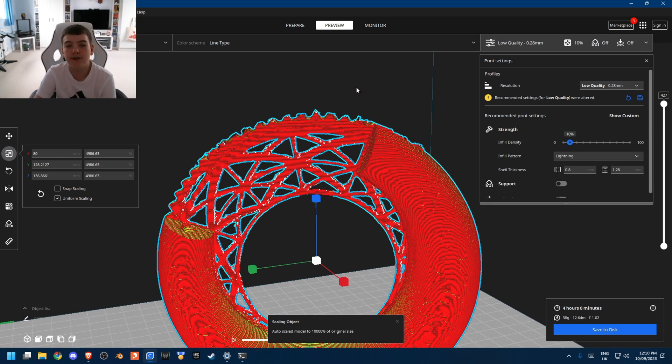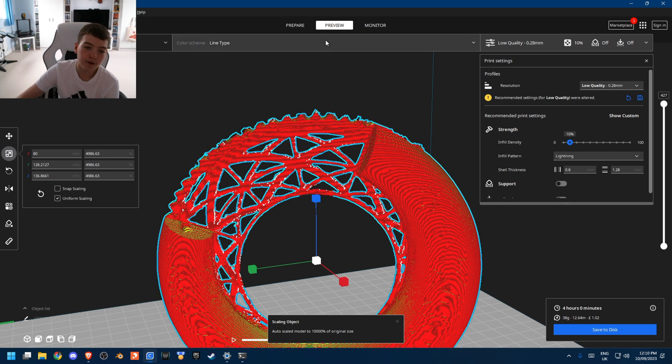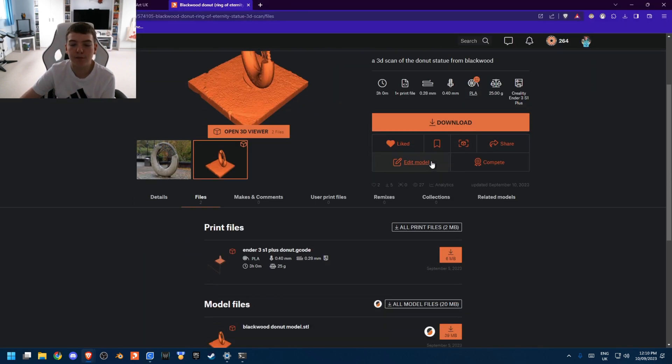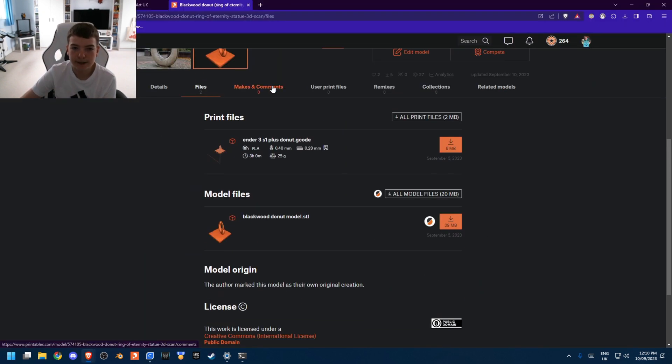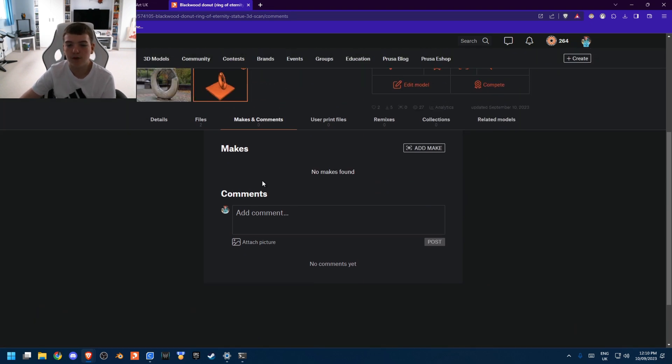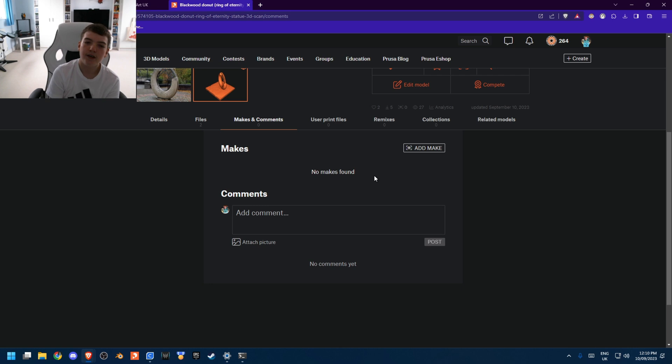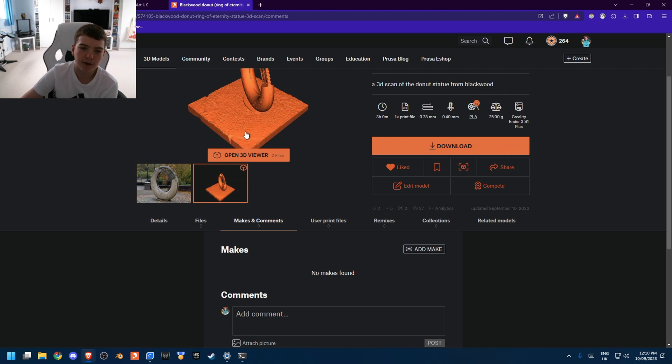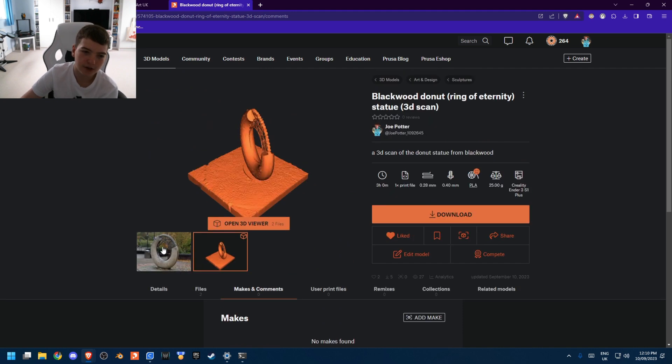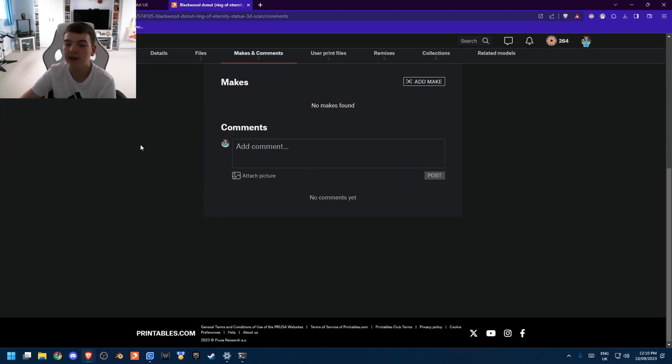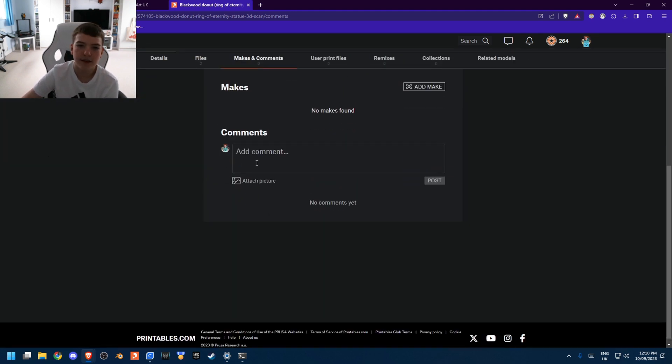I challenge all of you on Printables to make this model. And then in the make section, I want to host a kind of competition and I'll comment on the winner. I want to see who can make the best quality model on here. So whoever can print this in the best quality and comment it.